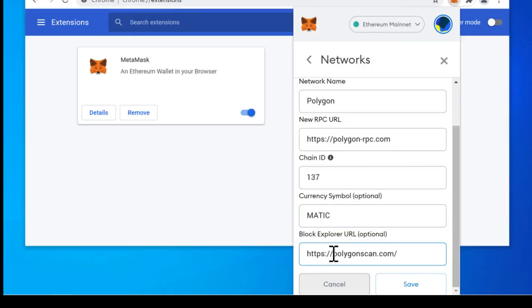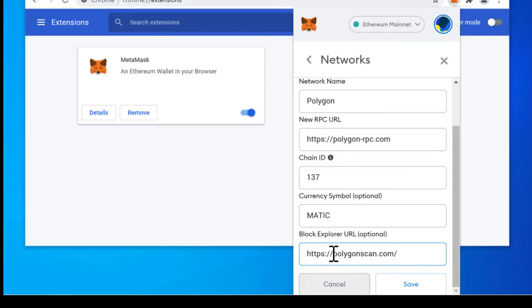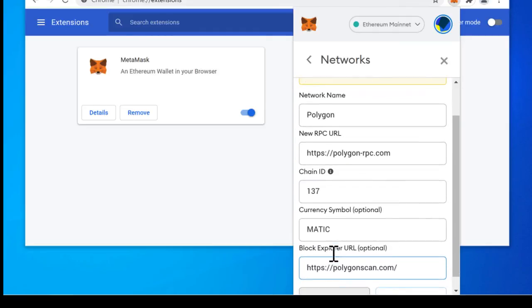The block explorer is the website that you can go to to see your various transactions on Polygon. It's just like Etherscan on their network but Polygon scan is the place where you can see all your transactions and all the different wallets and activity on the network.